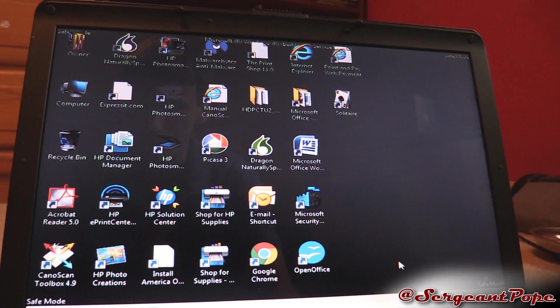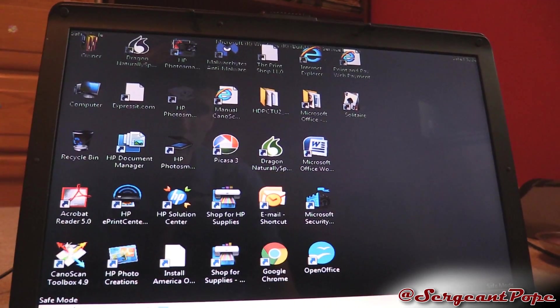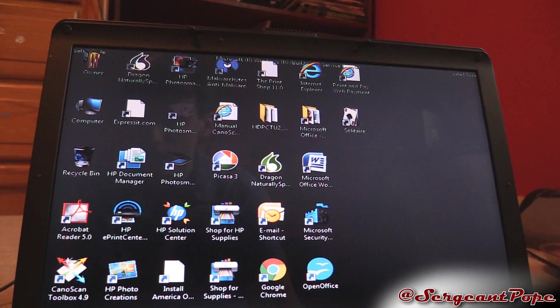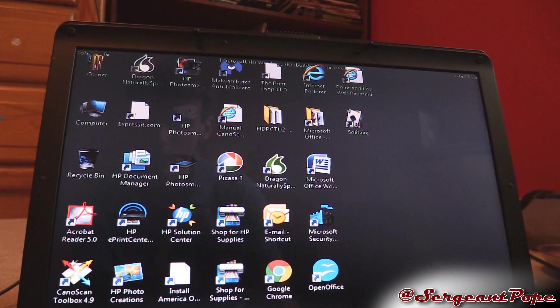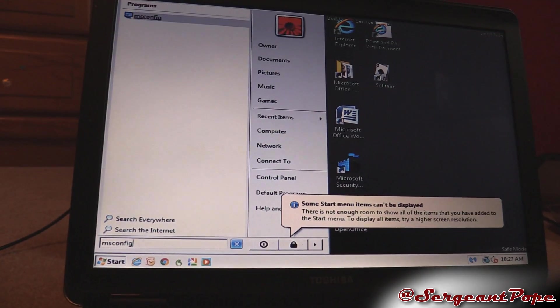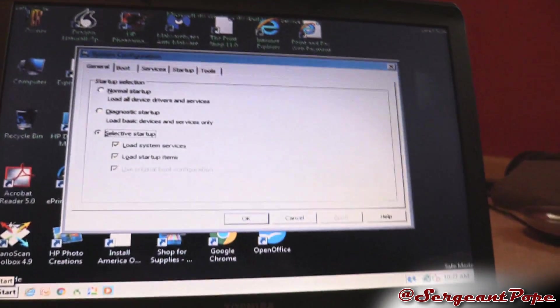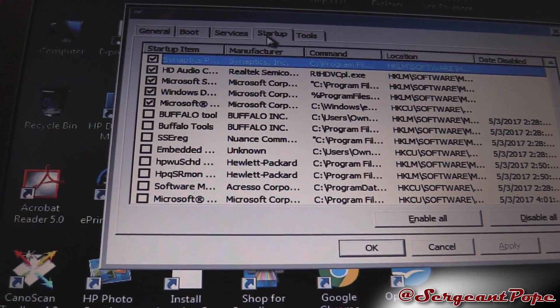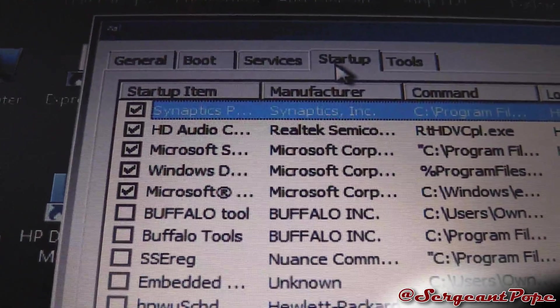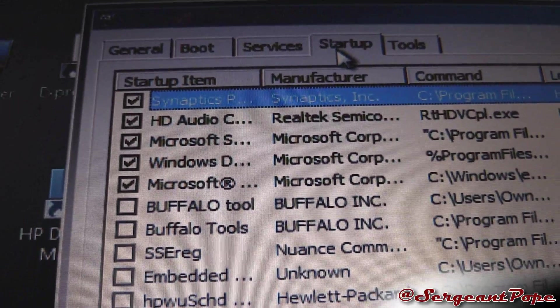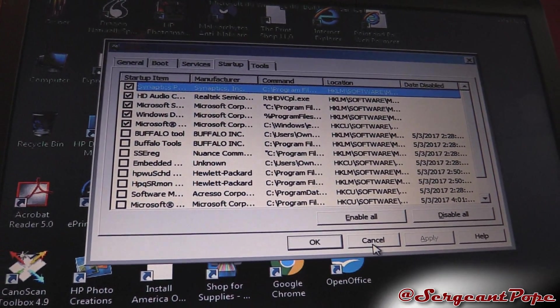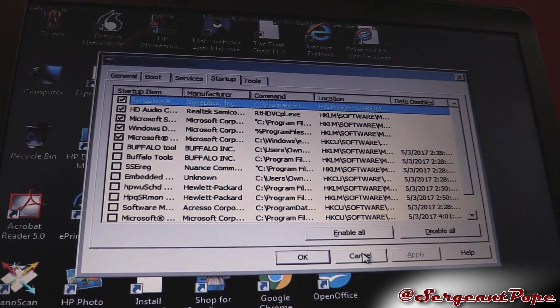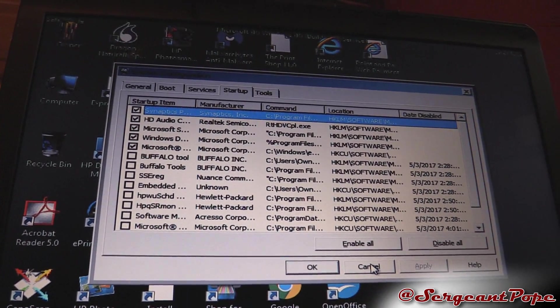Another thing I tried with solving a boot up issue is disabling startup programs. On Windows XP, Vista, and 7, you go to the start menu and type in MS config. Then you have that option which you open up and go to the startup tab. You can disable some startup programs. As you can see, I already did. I disabled pretty much all the ones that aren't like the touchpad, audio, or Microsoft drivers.